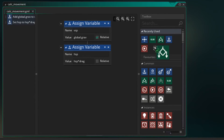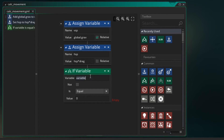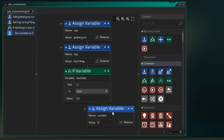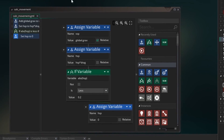So let's go to our calc movement and add a check. What we want to look at is our HSP and see if it's close to zero — and if it is, we'll make it zero. Because HSP can be negative or positive depending which way you're moving, we want to look at the ABS of HSP — ABS will make it an absolute value, which is always above zero. If our ABS of HSP is less than 0.2, we'll help it along and make HSP zero.